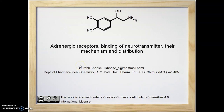By watching earlier videos on the adrenergic system, I hope you all have understood neurotransmission in general, biosynthesis and release of norepinephrine and epinephrine, and metabolism of catecholamines. Understanding of all these topics is essential to proceed further.